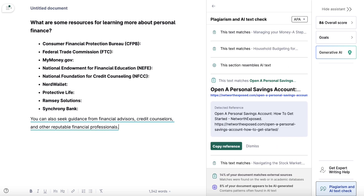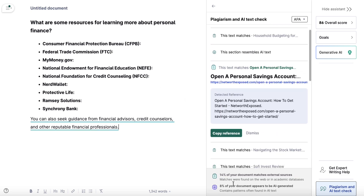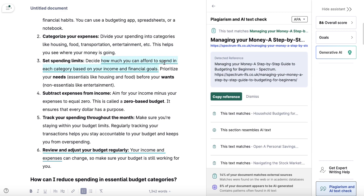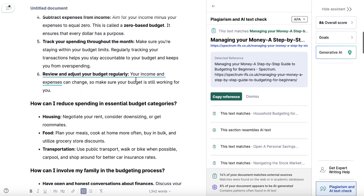So we've got 8% of the document appears to be AI-generated, which is interesting given it's actually 100% AI. And 14% of your document matches external sources, so you want to go through and be careful. Let's click on this — okay, so this section is directly taken from an external source, so this could be a section you'd want to potentially rewrite or edit.